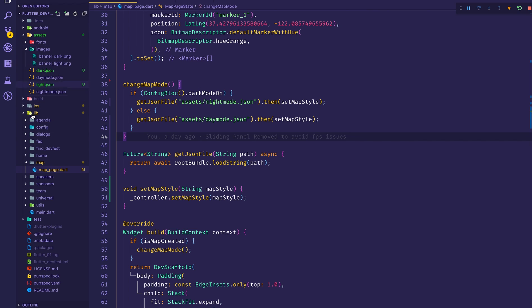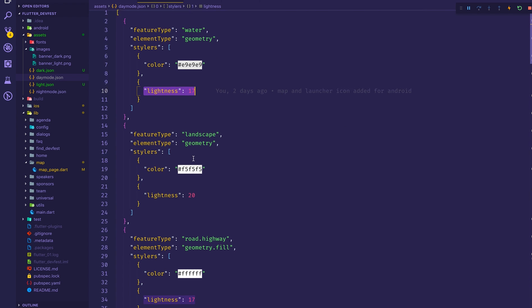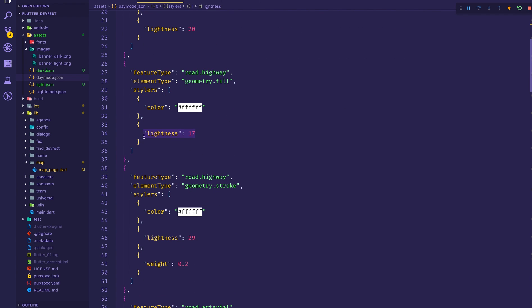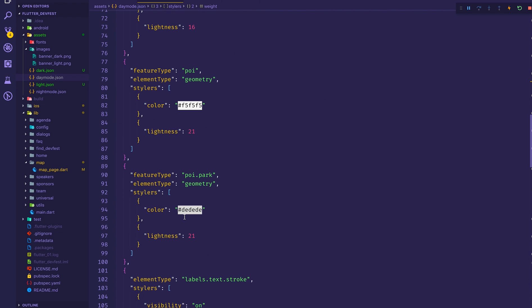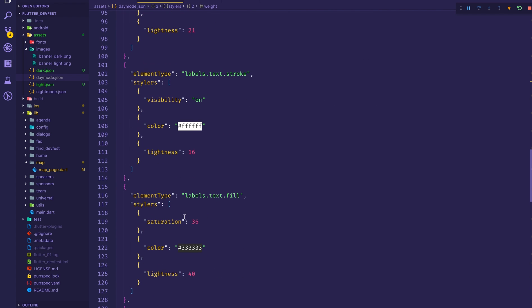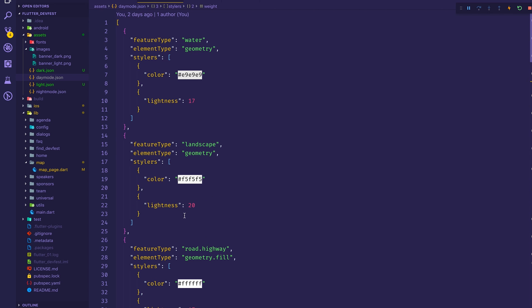If you look at the day mode JSON you can see I've adjusted lightness values for landscape, highway, and other features. These are the properties you can tweak. The source code will be available very soon — please follow my social media accounts and I'll let you know.